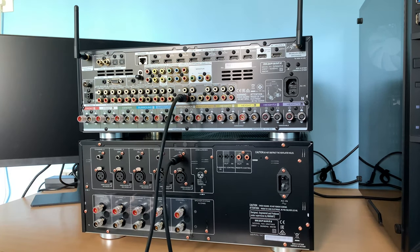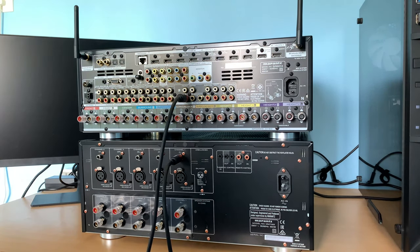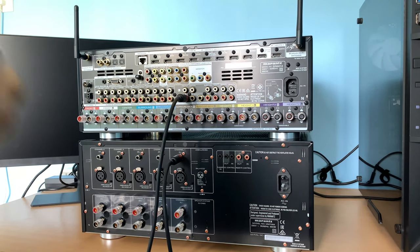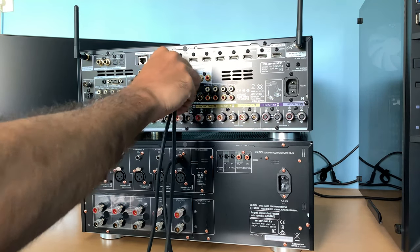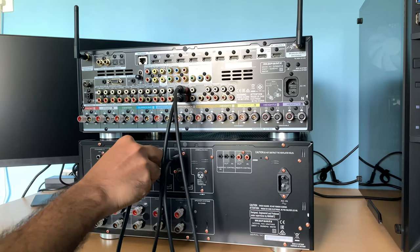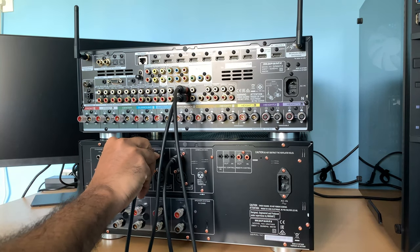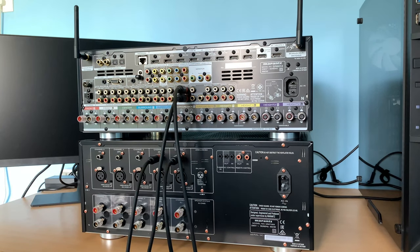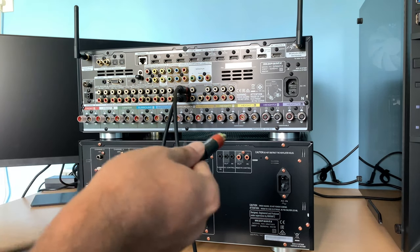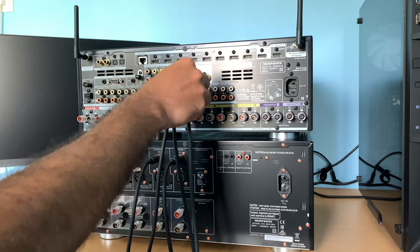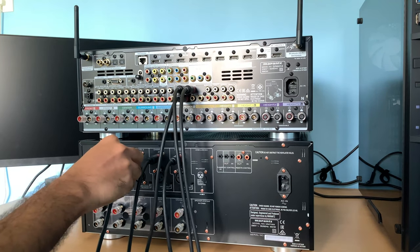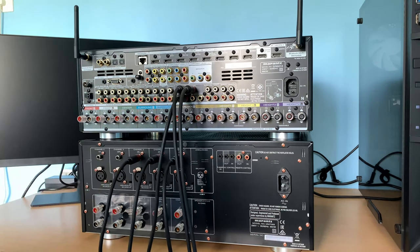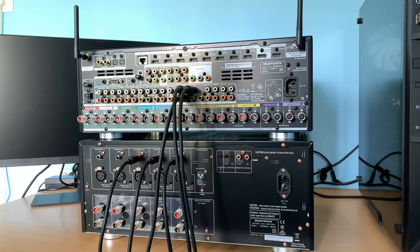Similarly, connect the second cable between channel 2 and the front left on the processor. Then center to channel number 3. Next the right surround to channel number 4 and the left to channel number 5.